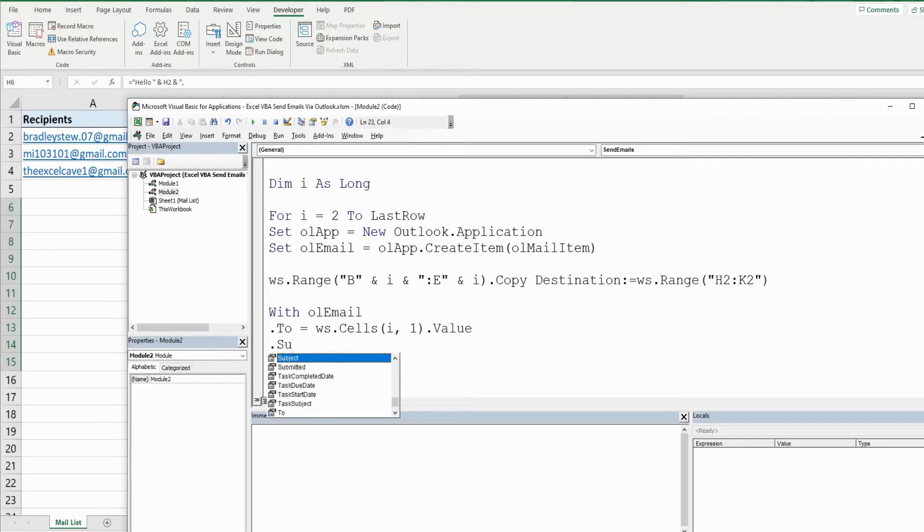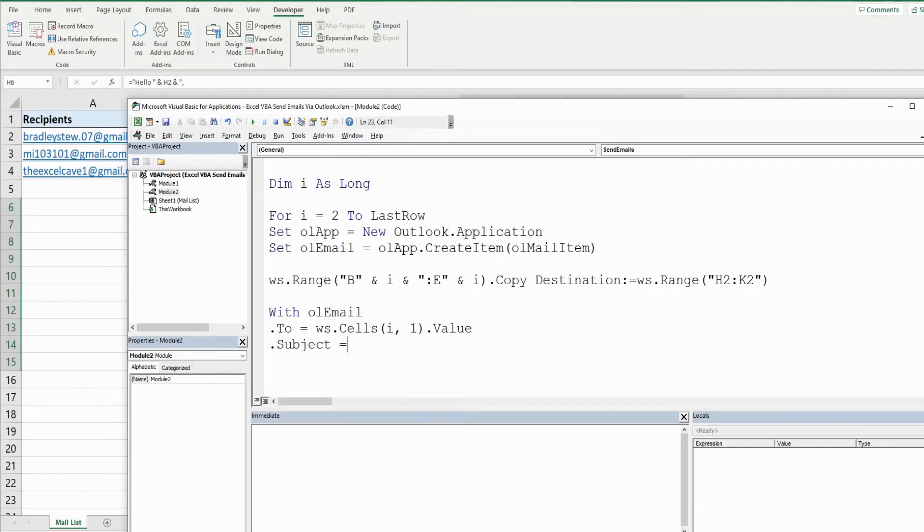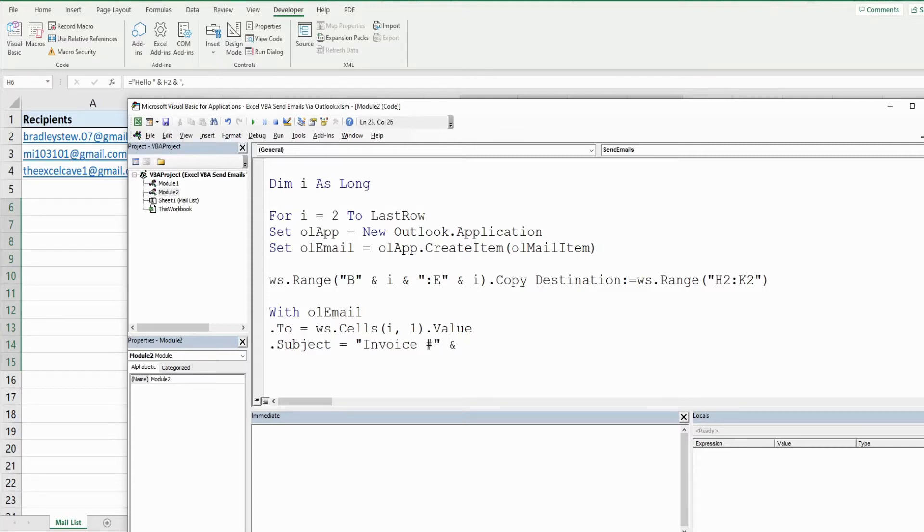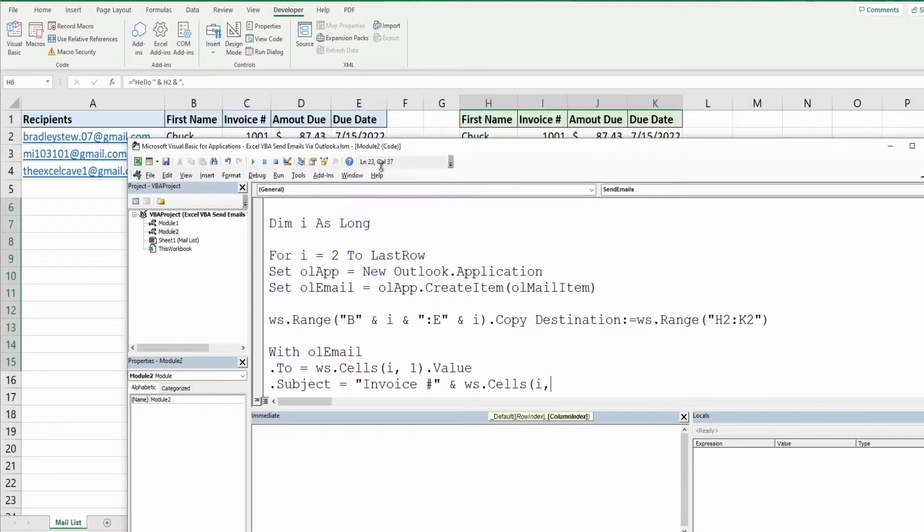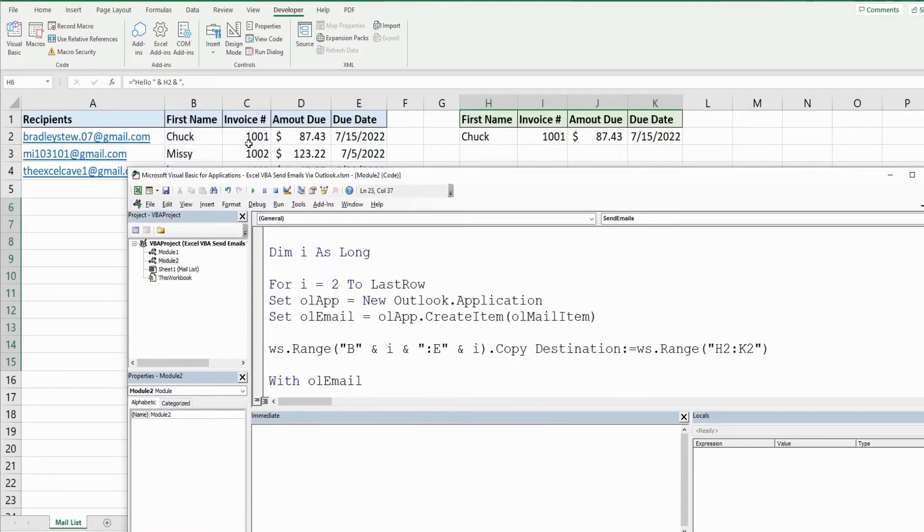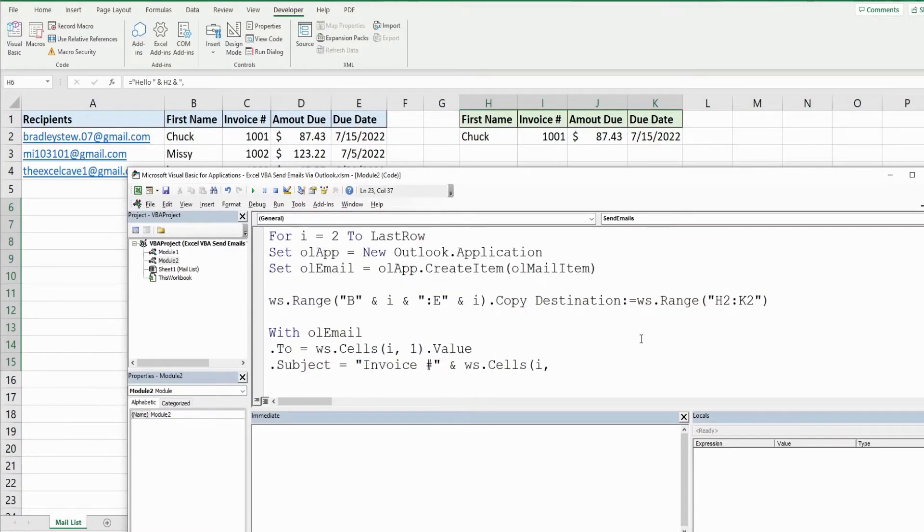Next we're going to define our subject which is going to be equal to the text invoice number and then we're going to use an and symbol to join this to our worksheet cells, our counter variable for the row, and then we want to get the column number of the invoice which is column 3, column C.